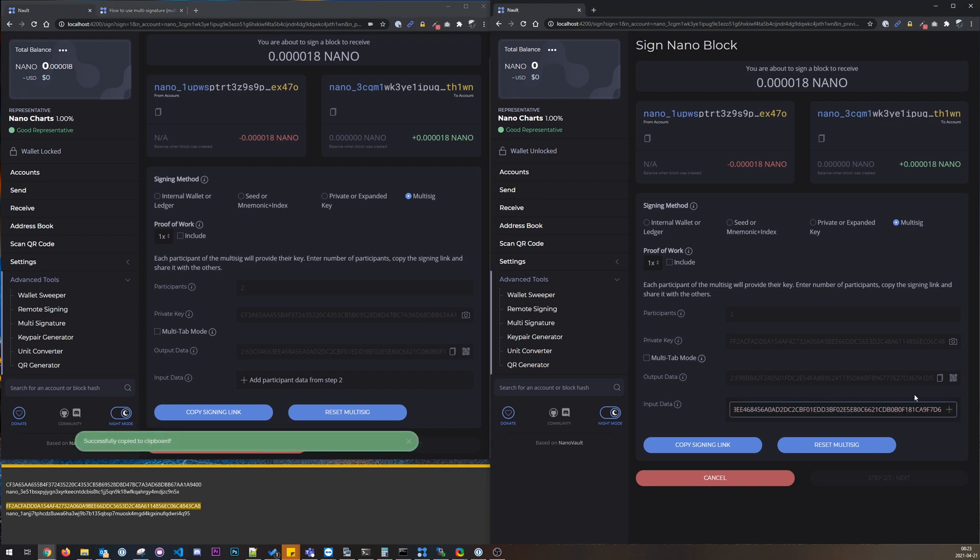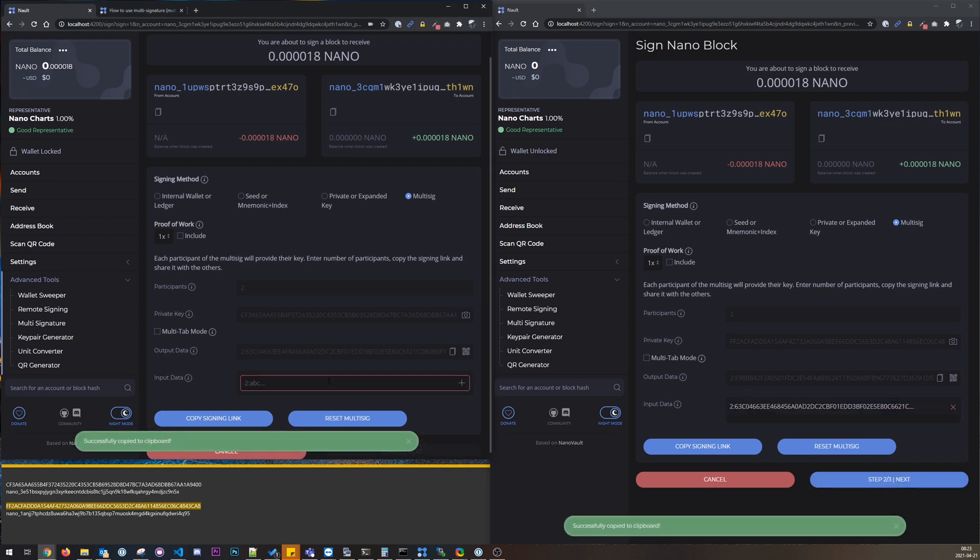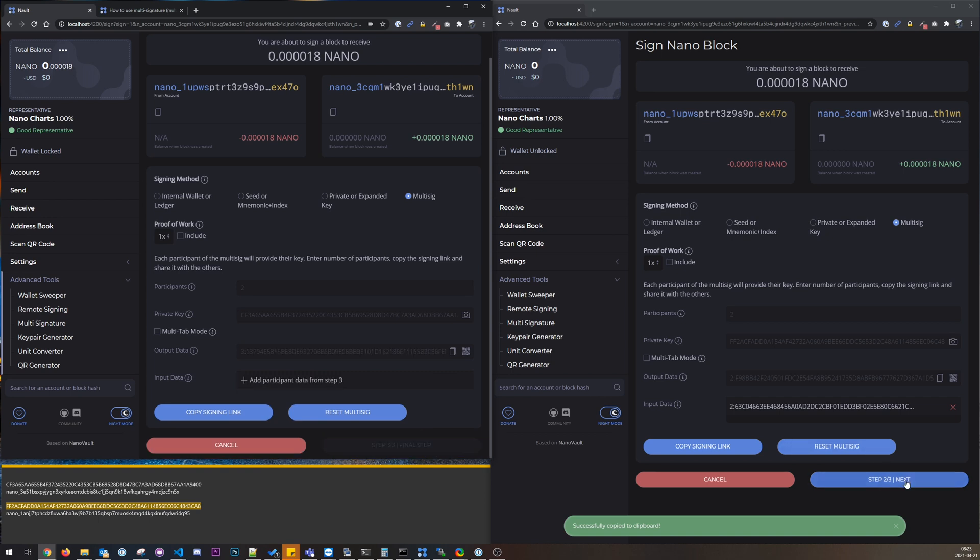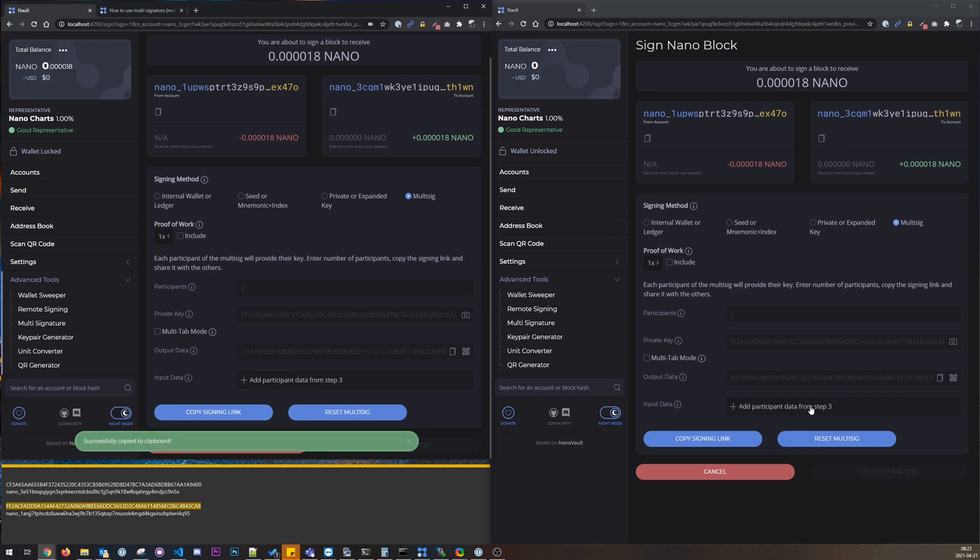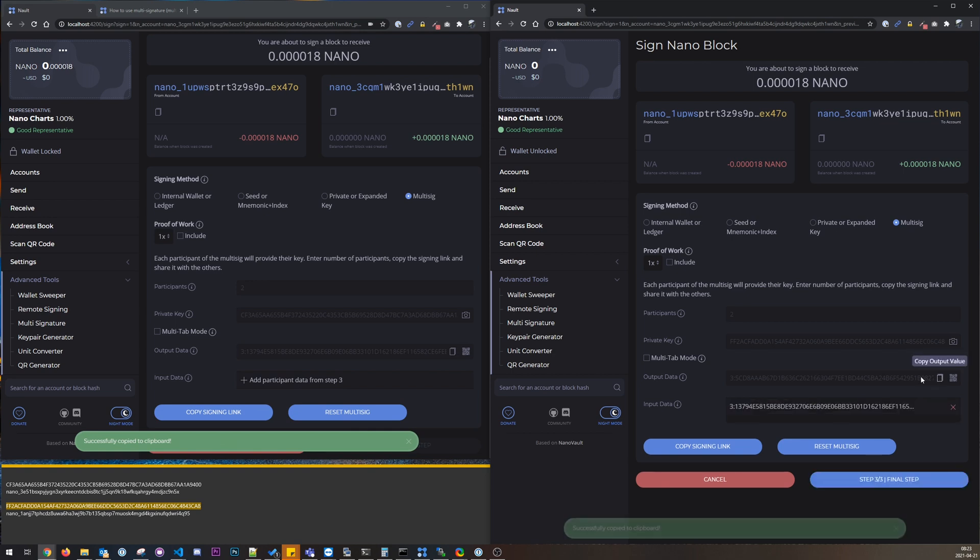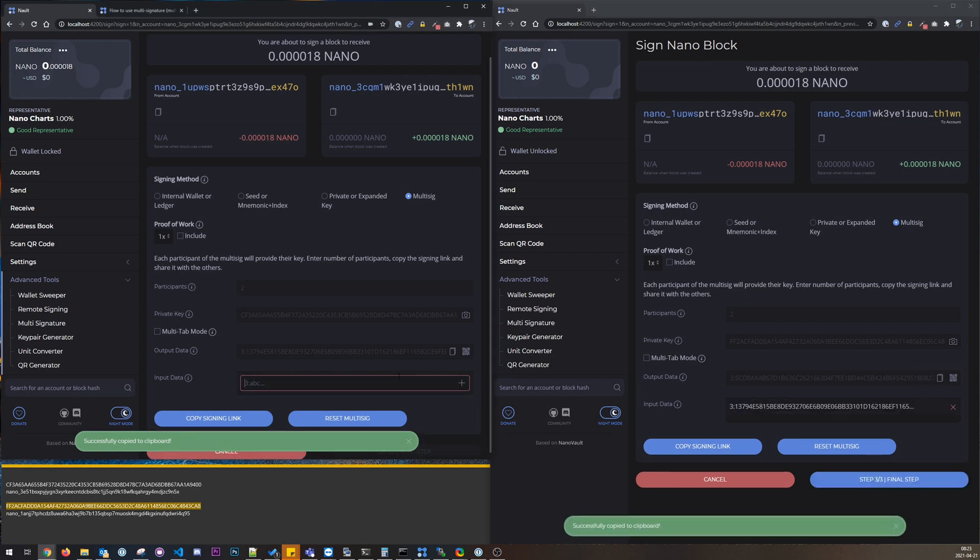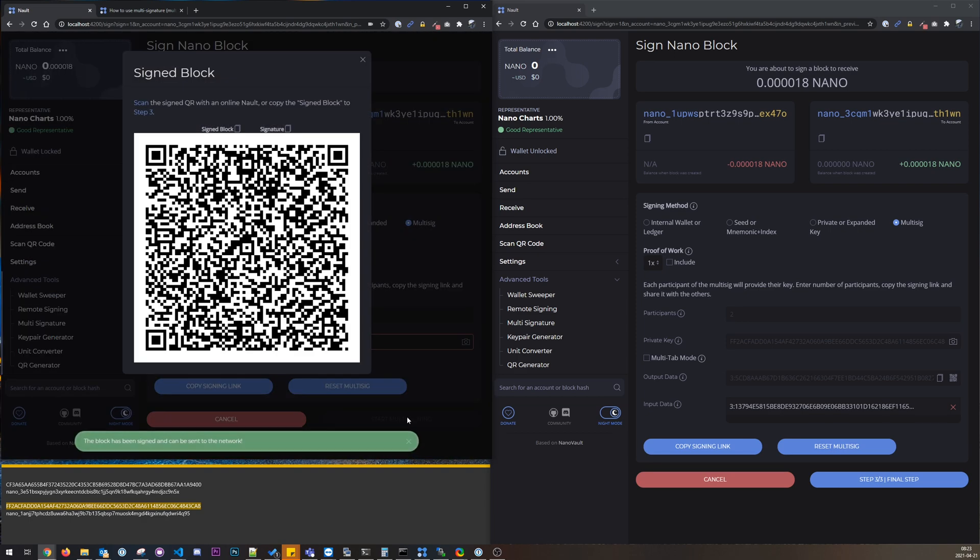Copy that one, copy that one, next step. So now we are at the final step. Paste that in, paste that in, and when I press the final step here we will get this signed block.